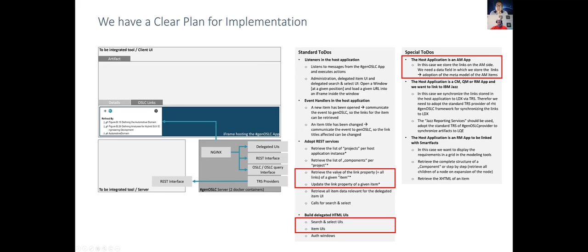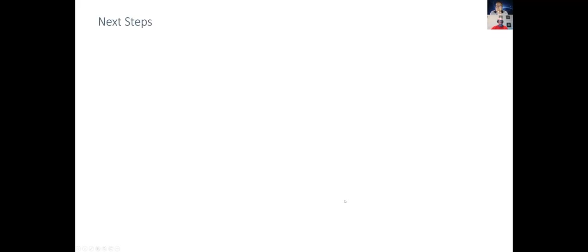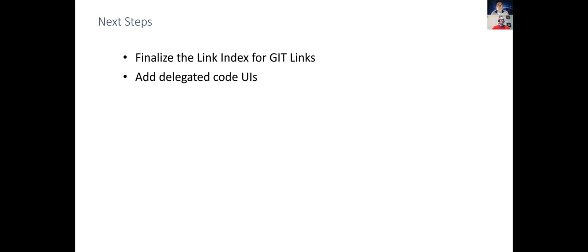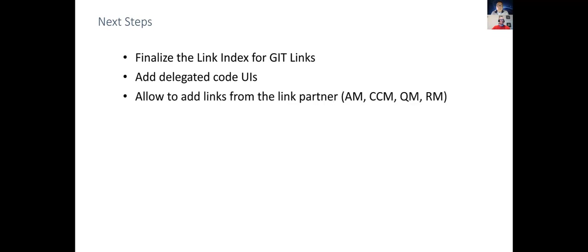When you plan to make an authoring tool OSLC compliant, there is a standard to-do list you have to go through, and that's a very limited list. For us, there remain some really important next steps. We have to finalize the link index for the GIT links. For the time being, this will be a very simple link index that allows retrieving the links from the authoring tool side. Then we have to add those delegated code UIs and allow adding links from the link partner—from the AM, CCM, QM, RM side into our projects.